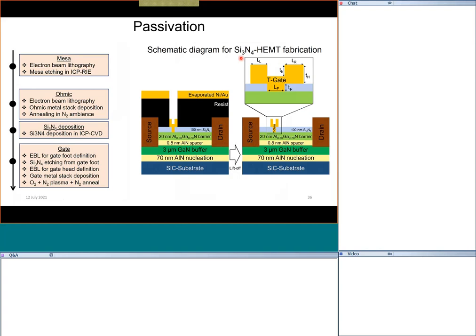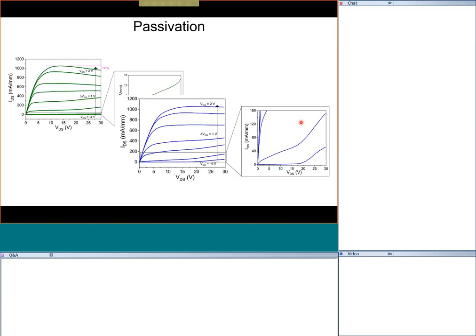Let's talk about passivation. For gallium nitride, passivation plays a very important role. Looking at this structure — source, drain, gate — with silicon nitride placed around it: between gate and drain, and sometimes between gate and source. This passivation has certain properties that are critically important. Without passivation, the ID-VD characteristics at VDS up to 30 volts initially look nice, just like a regular transistor, but at higher VDS the current comes down — a phenomenon called current collapse.